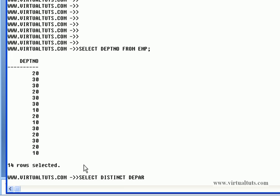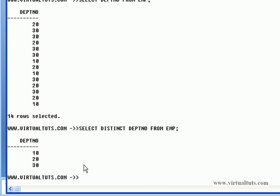Department number from EMP. So here we go.